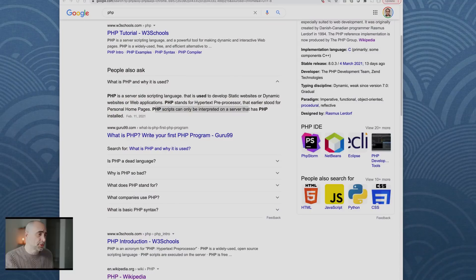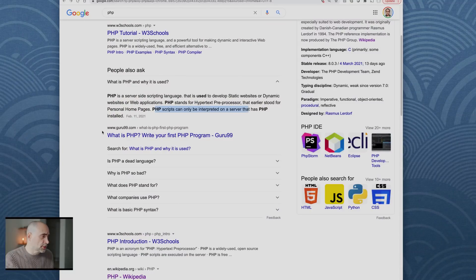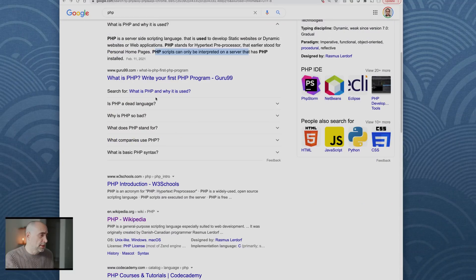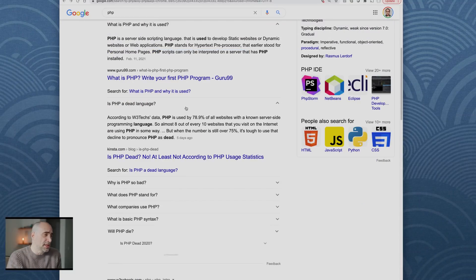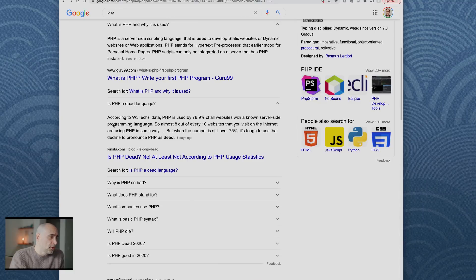Is the PHP language dead? So according to W3Techs data, PHP is used by 78.9 percent of all websites with a known server-side programming language.